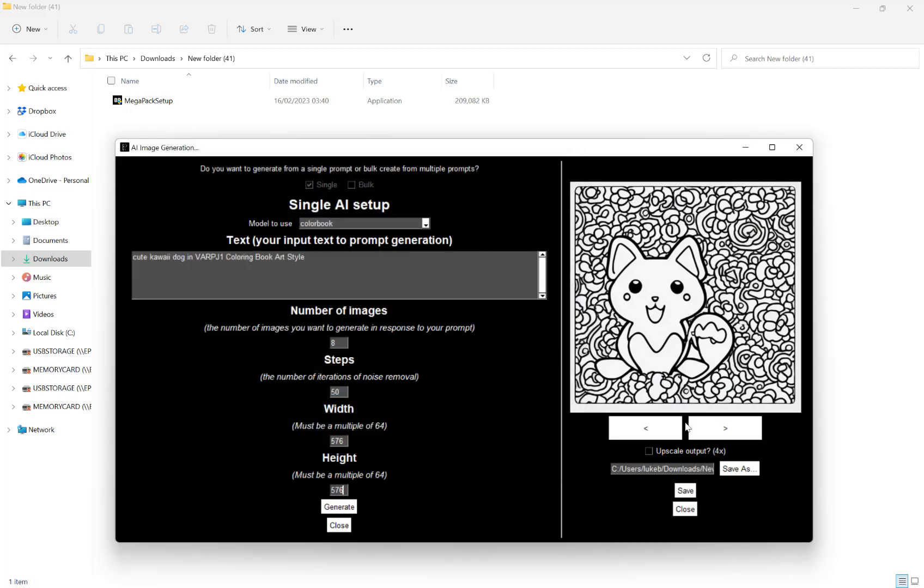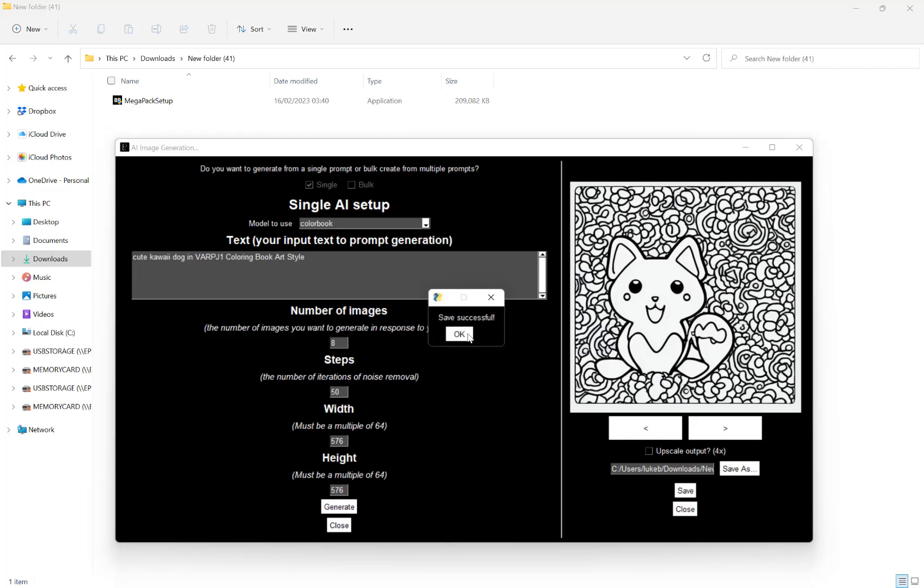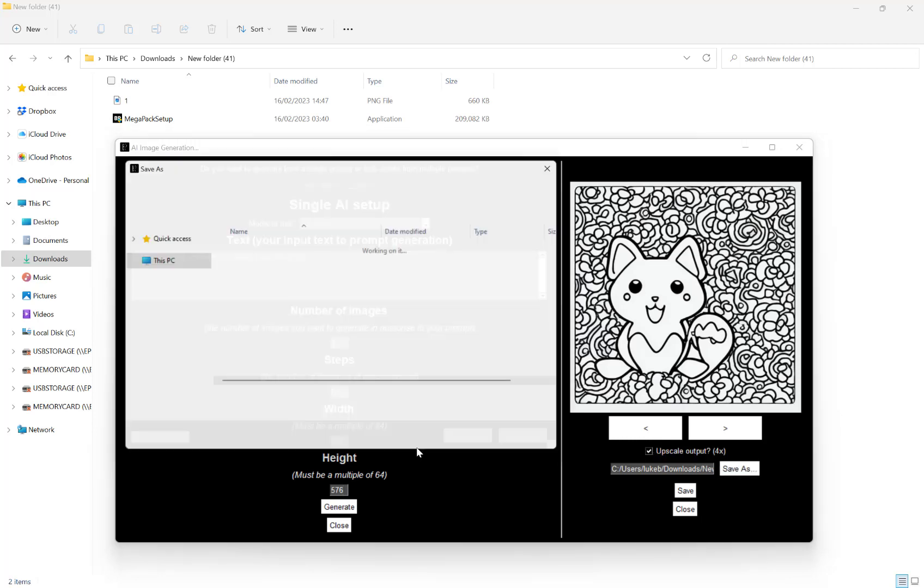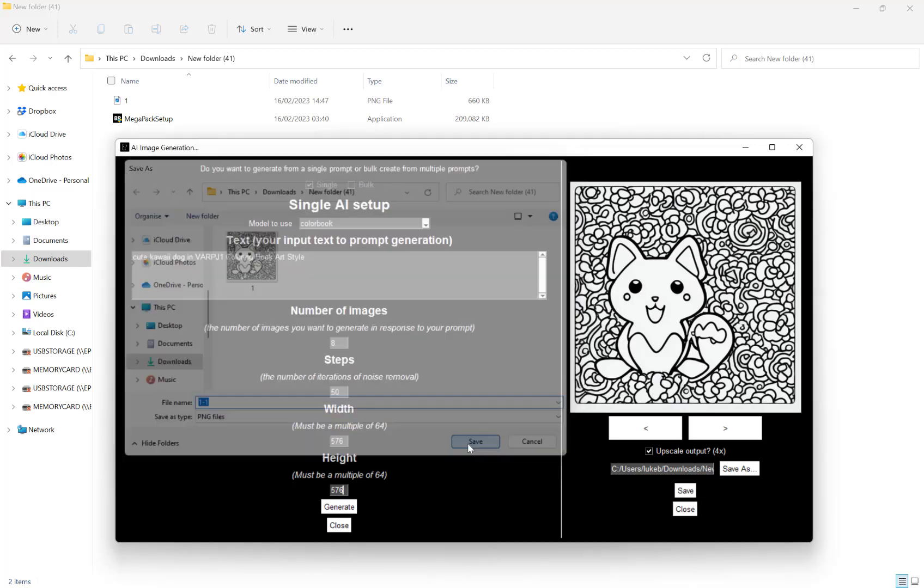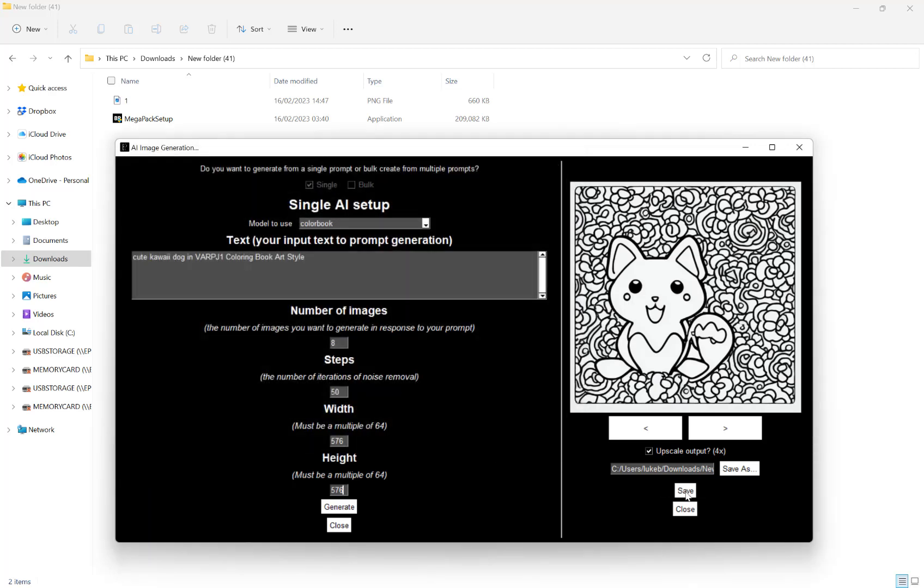What you can also do here is upscale the output by four times. If I save this as the original size, and then if I save this upscale, I do just 1-1 and hit save.